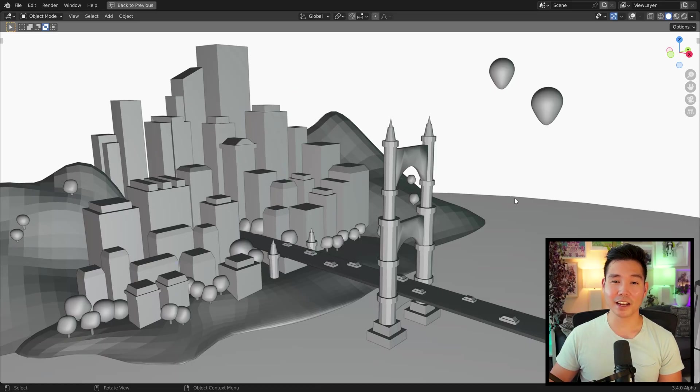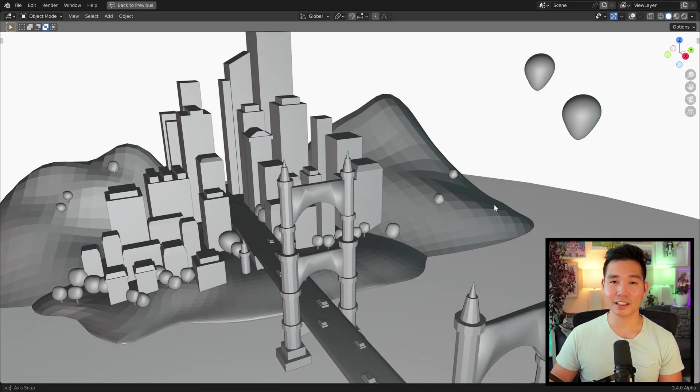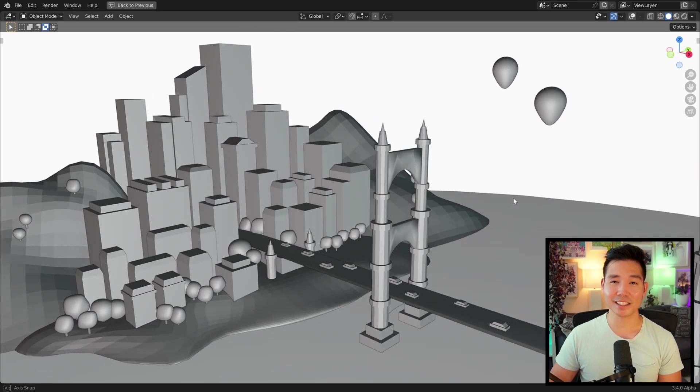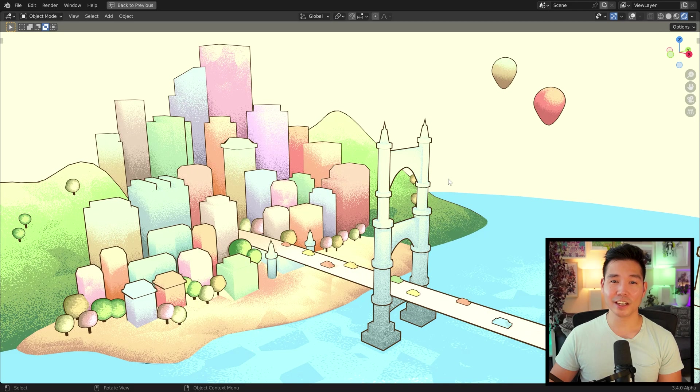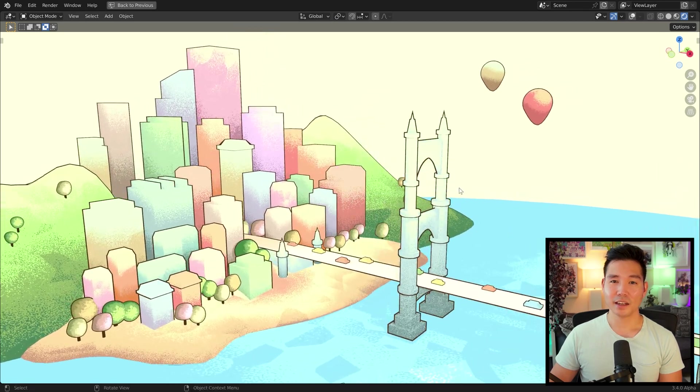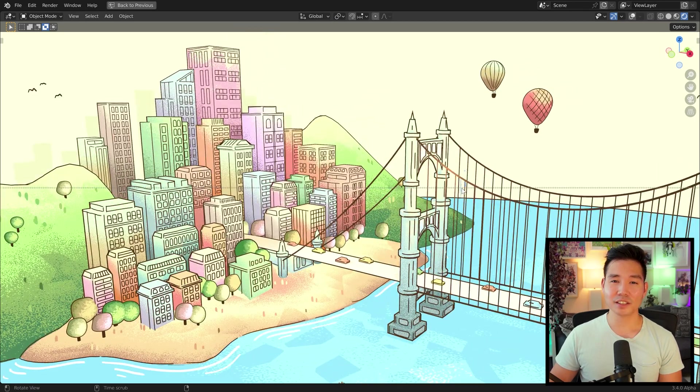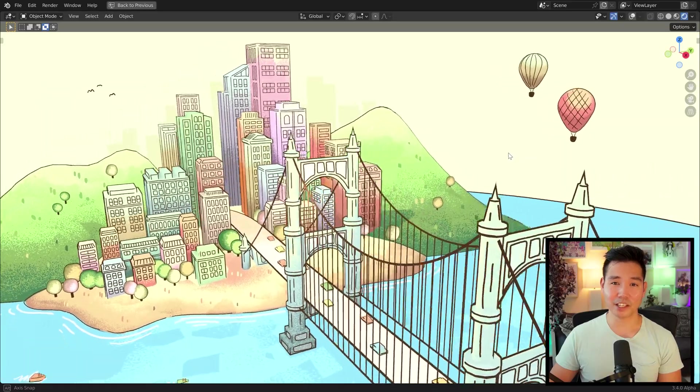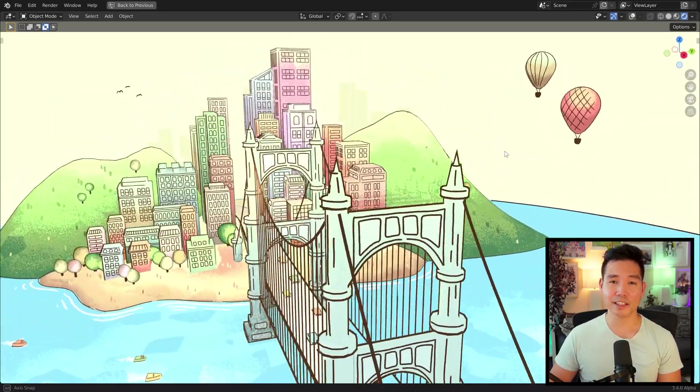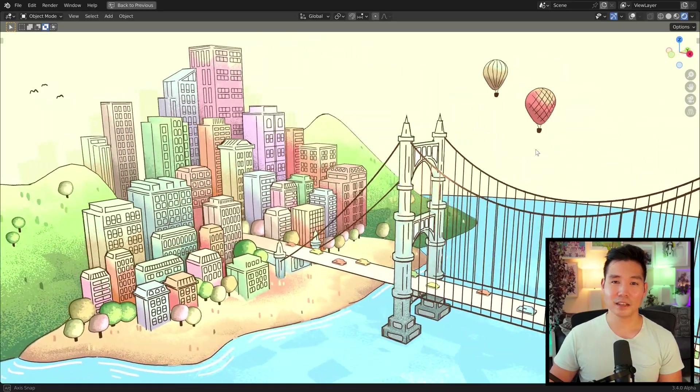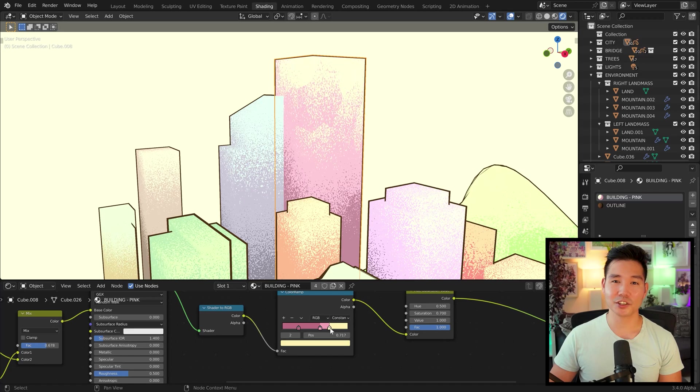To create this scene, I modeled out the main elements first, like this bridge, landscape, city, and trees. Then I applied a textured toon shader to get that illustrated base. And lastly, I drew some Grease Pencil elements on top of the meshes and drew some around the environment to complete it.